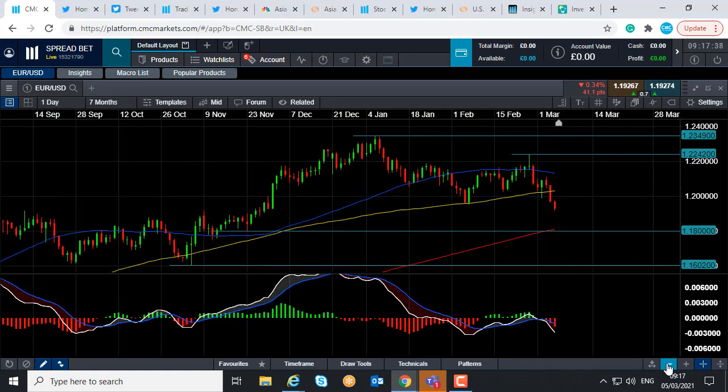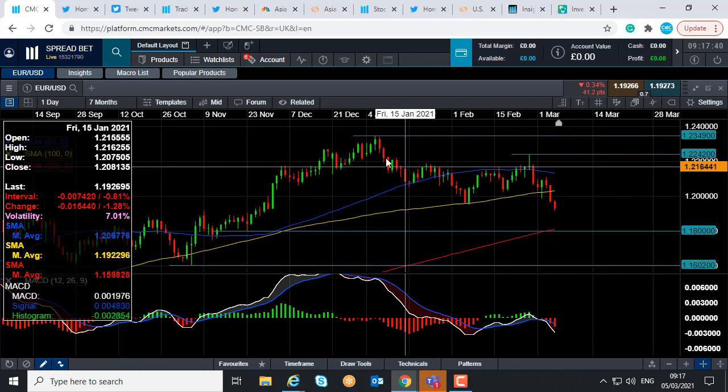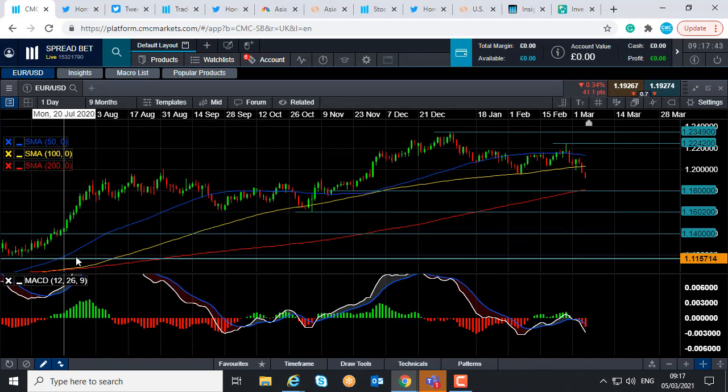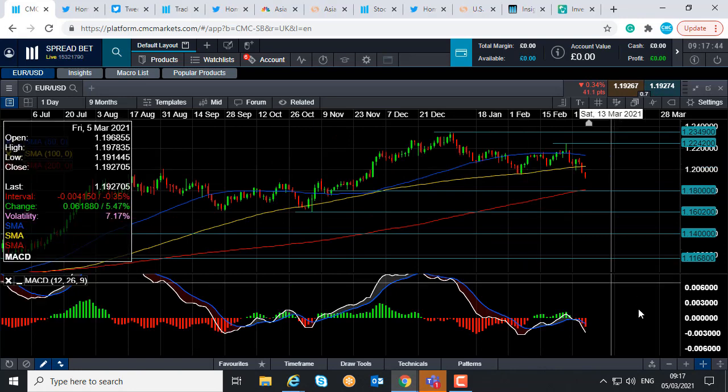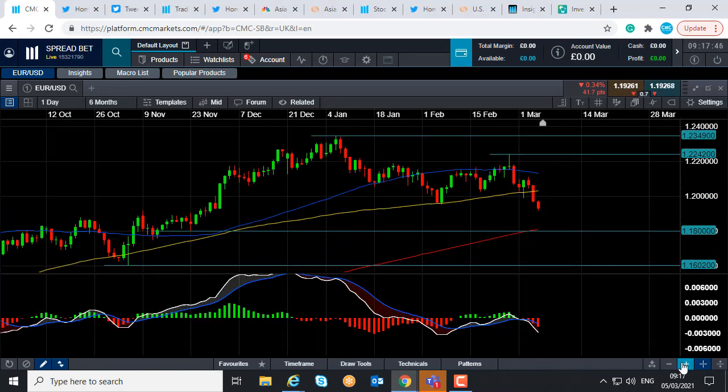for the recent negative trend to be considered at an end and the broader, wider uptrend to be back in play.